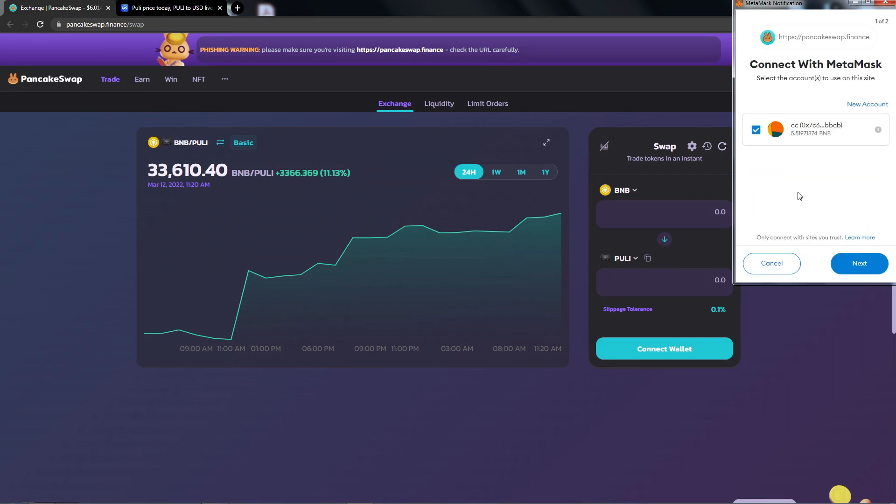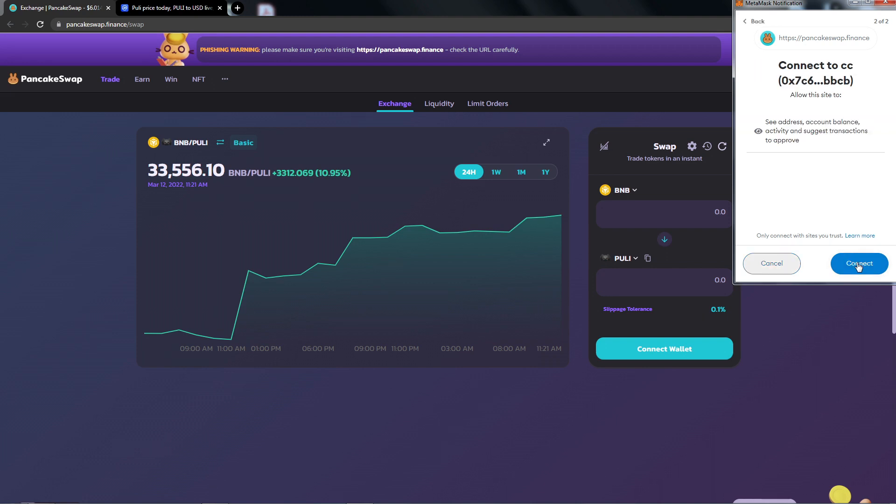If this is the first time that you're connecting to PancakeSwap, go ahead and click Next to connect, and only make sure you do this with websites that you trust. Again, another disclaimer will come up that it can see addresses, account balances, activity, and suggest transactions. We will click Connect. This is normal.